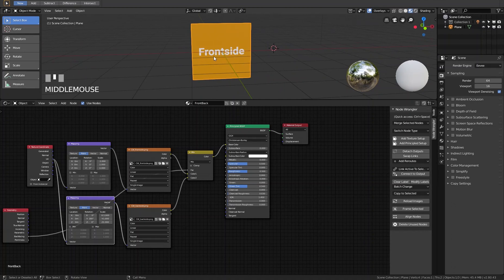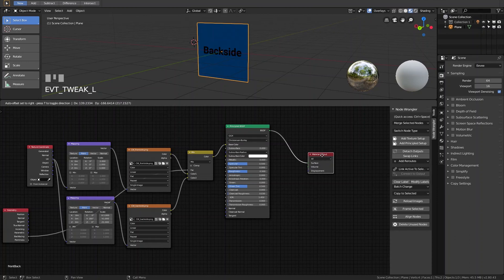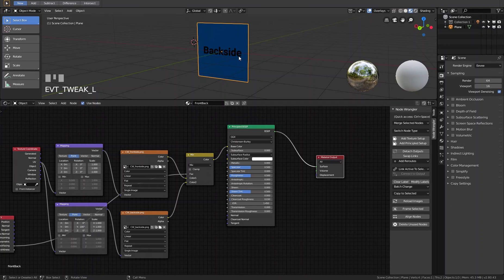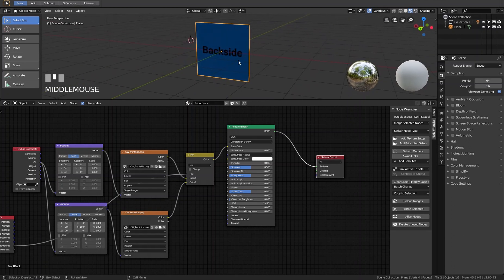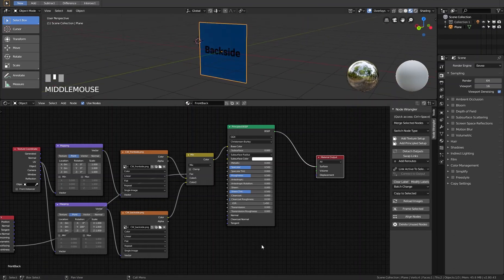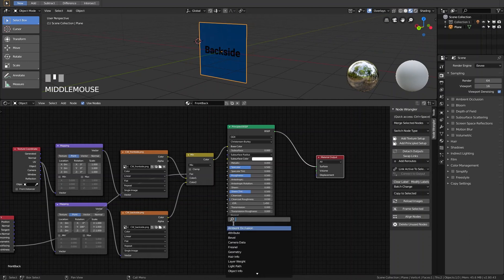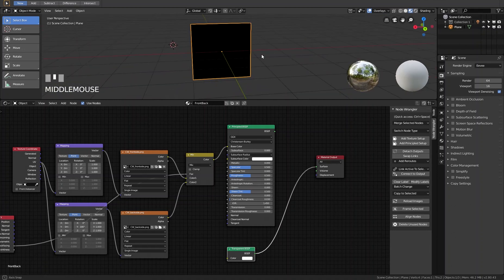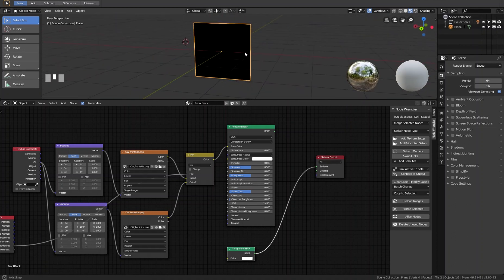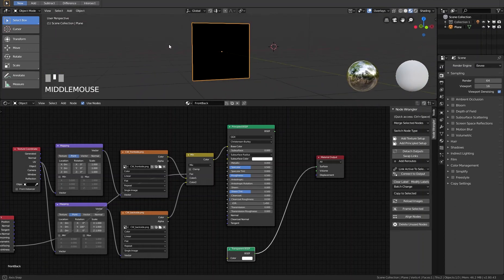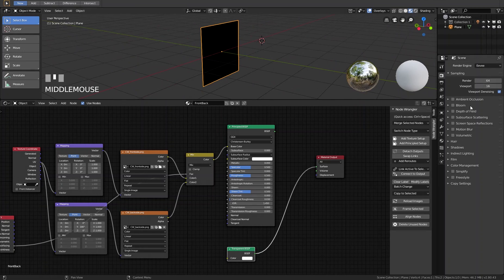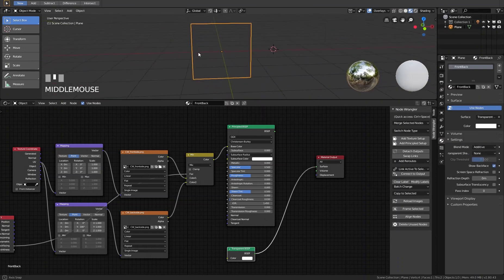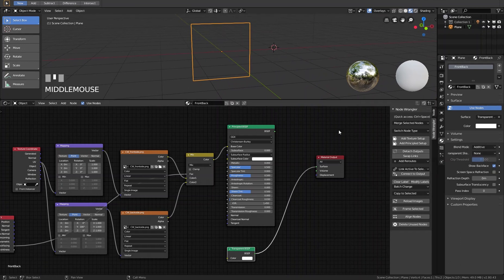Of course you can do the same with other options — for example, mixing two full materials instead of just textures, using a front side material and a back side material. For instance, the front side could have this texture while the back side is transparent. To do this, add a new node — search for Transparency — and plug in the Transparent node. The object now becomes invisible, which isn't quite what we want.